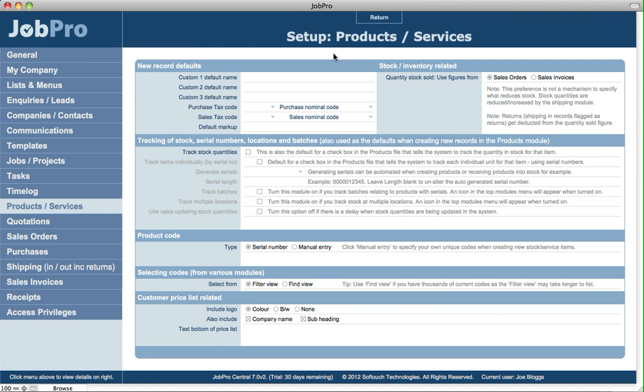Here we'll take a look at the Products and Services tab in Setup. Up here you can specify for each new record that you create what to use for the custom 1, 2, or 3 field label names.